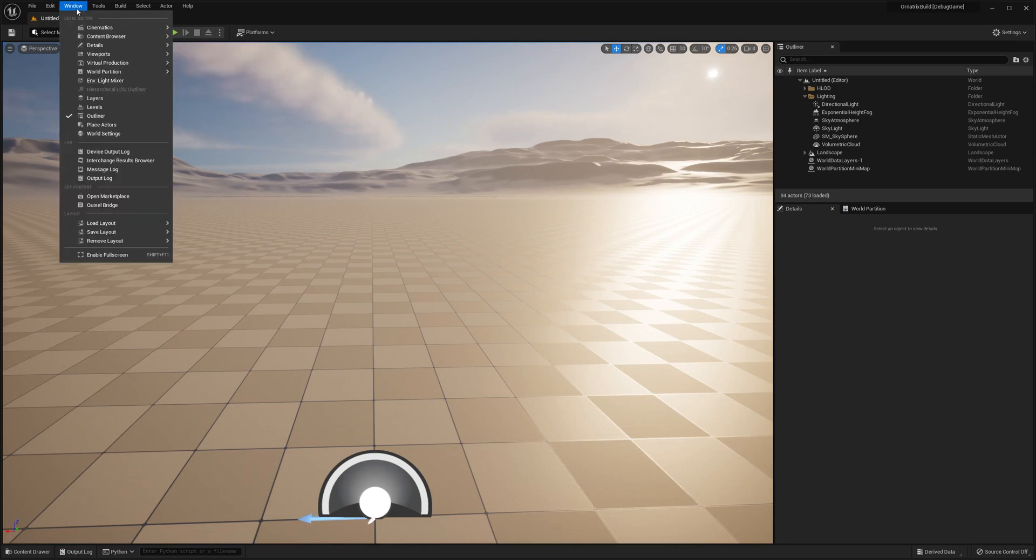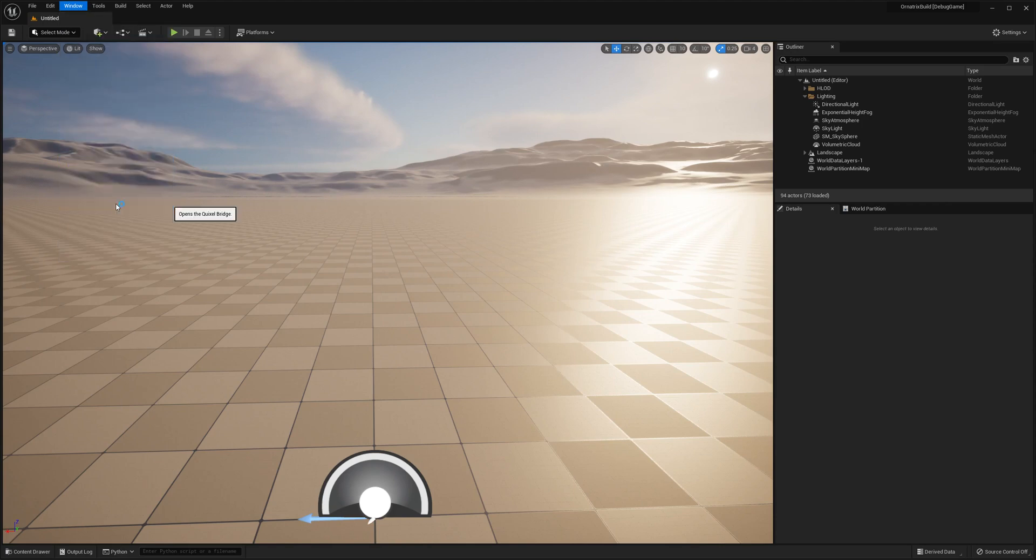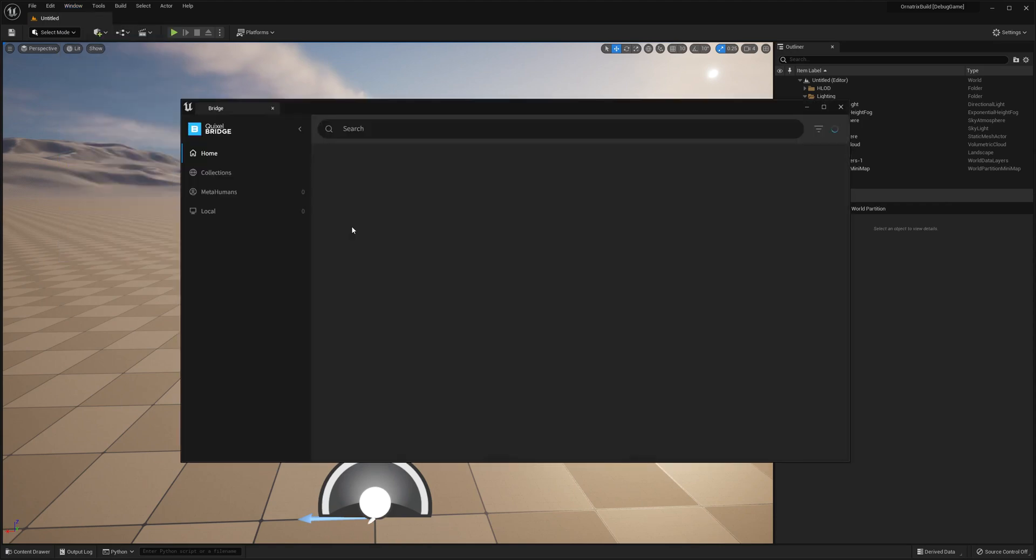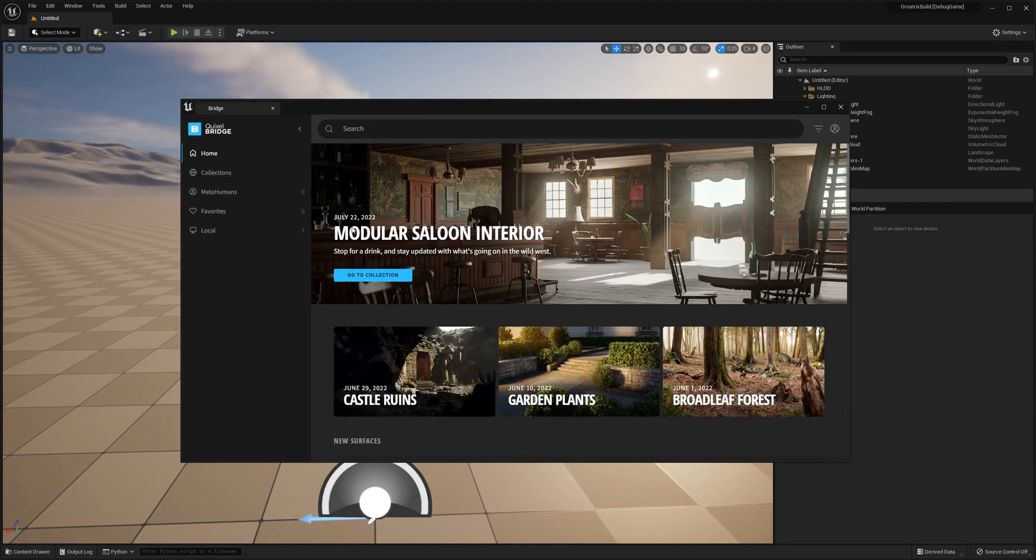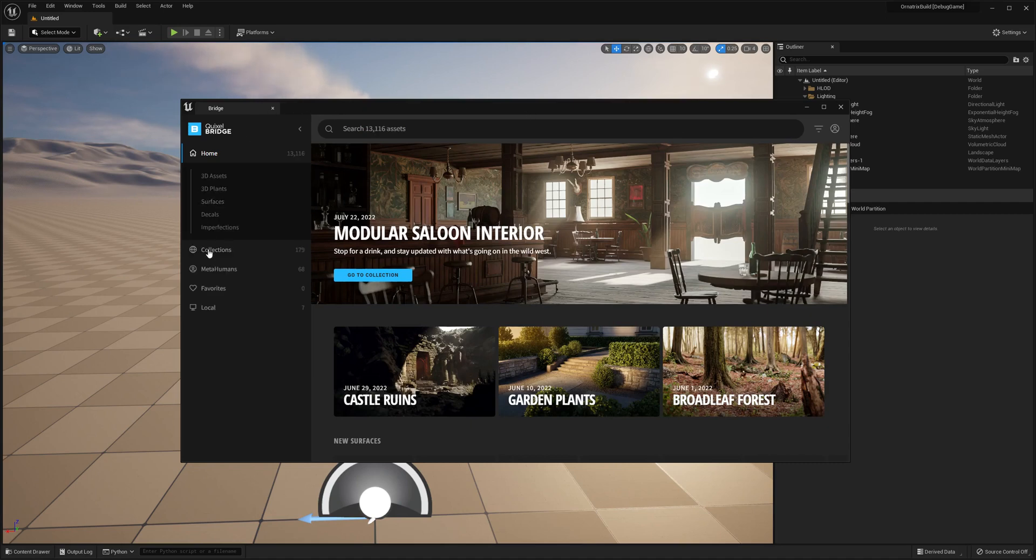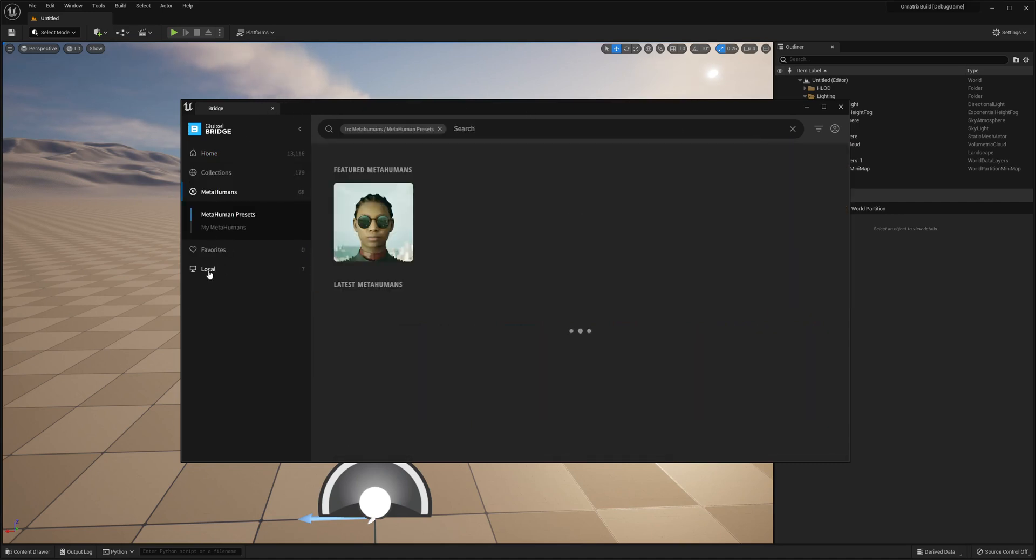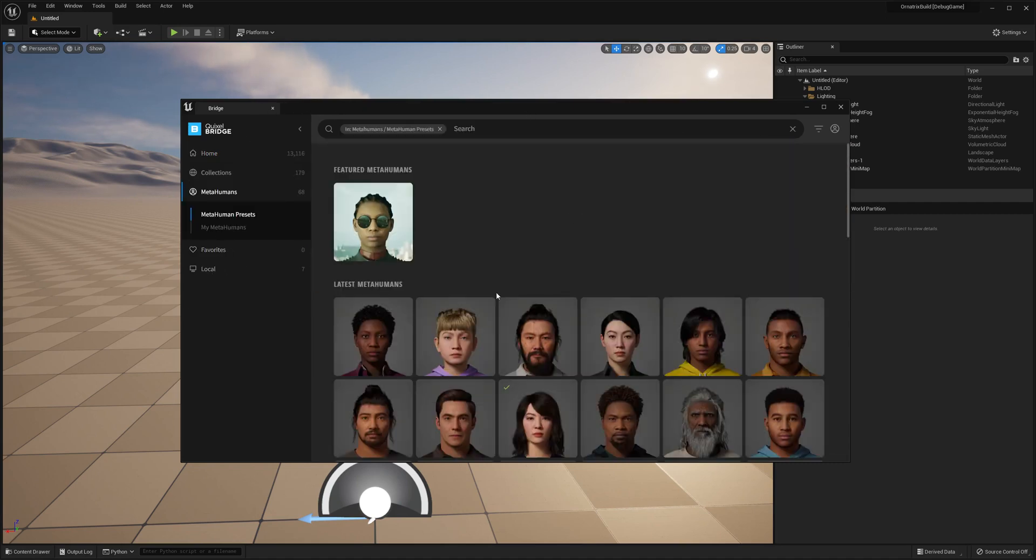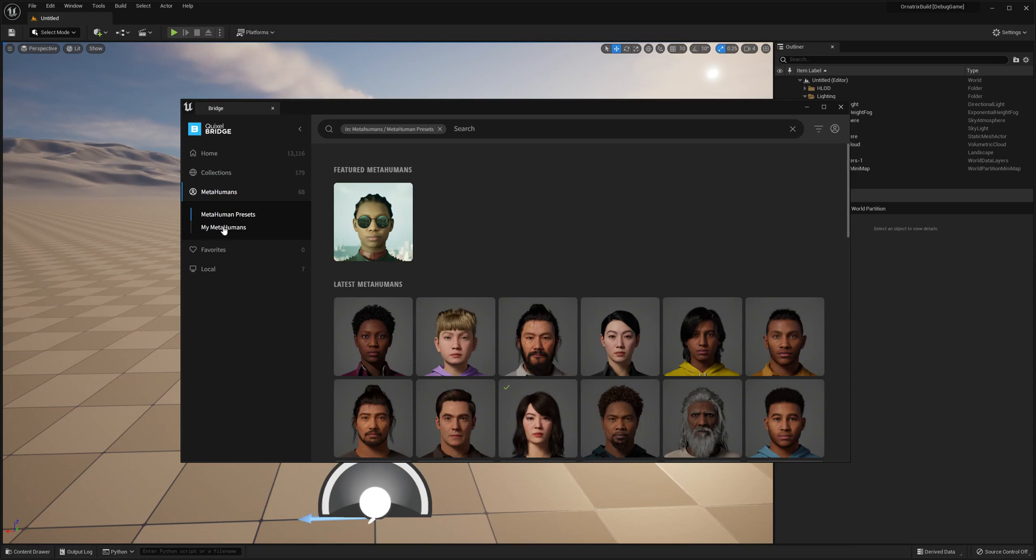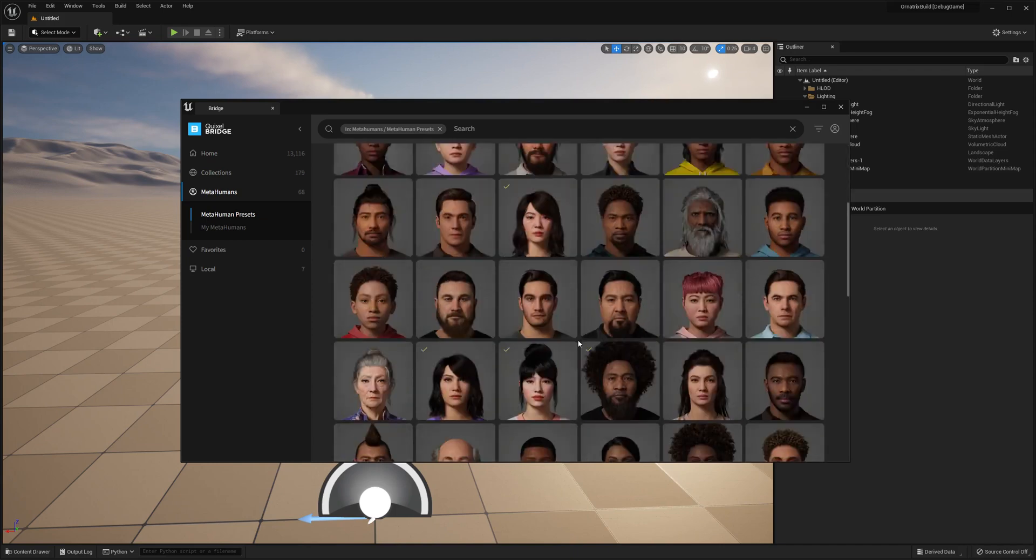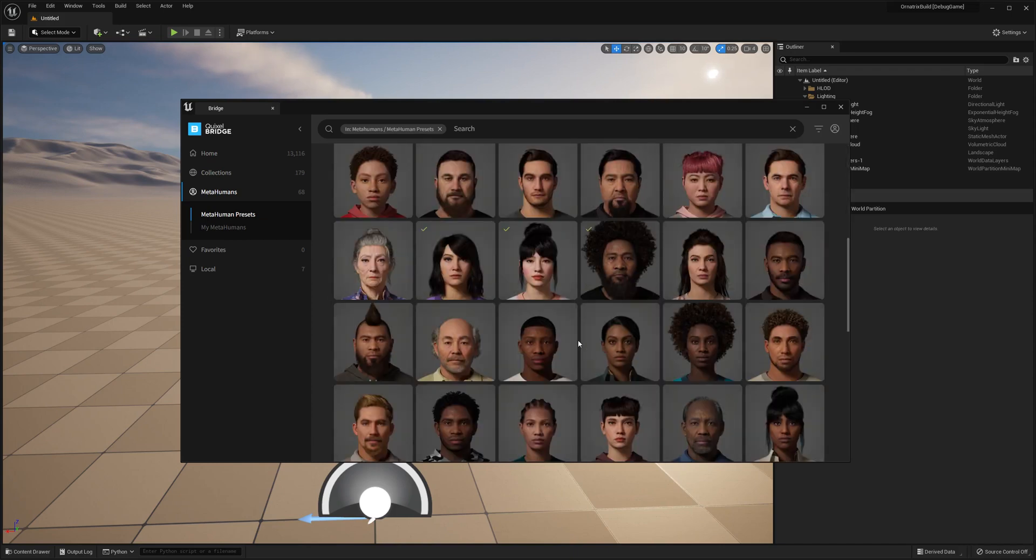First thing I will do is go to Window and open the Quixel Bridge window. In here you will need to log in initially, but I've already done this. Then you go to the Metahumans tab where you have a bunch of preset metahumans. You can make your own custom metahuman and it will be available in the My Metahumans tab, but we will use just one of these stock metahumans for the purpose of this tutorial.